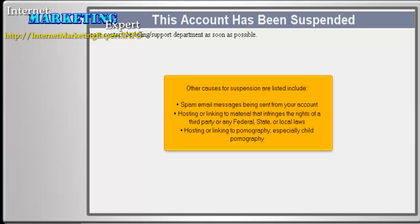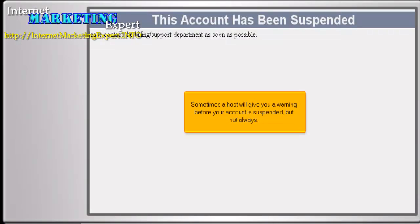Other causes for suspension include spam email messages being sent from your account, hosting or linking to material that infringes the rights of a third party or any federal, state, or local laws, hosting or linking to pornography, especially child pornography. Sometimes a host will give you a warning before your account is suspended, but not always.